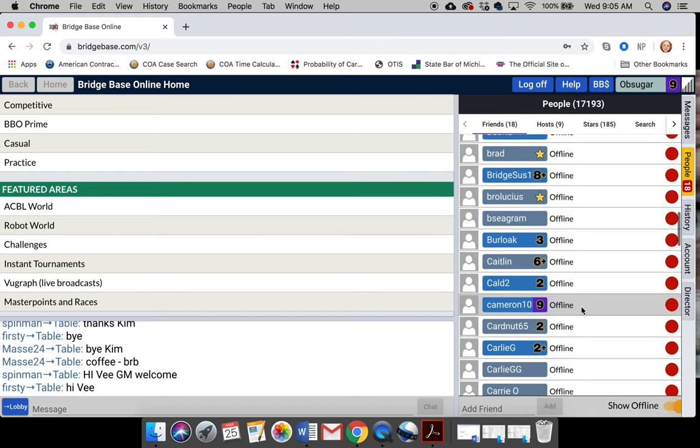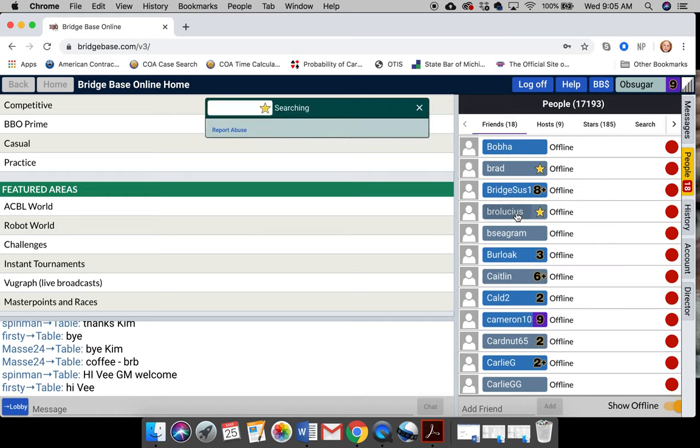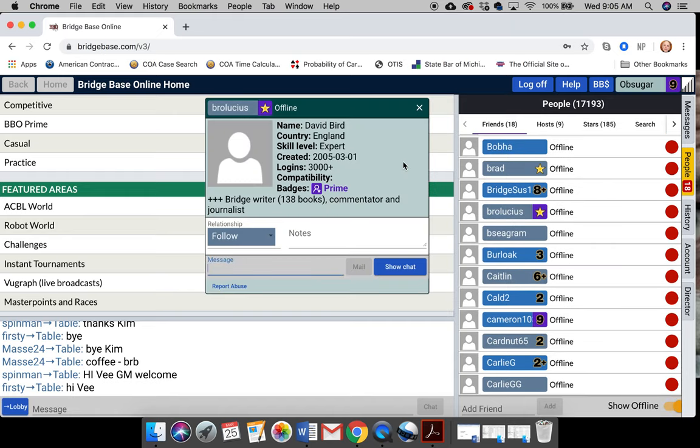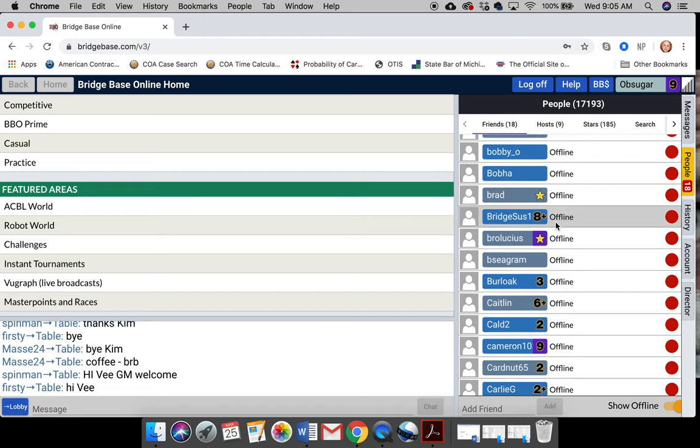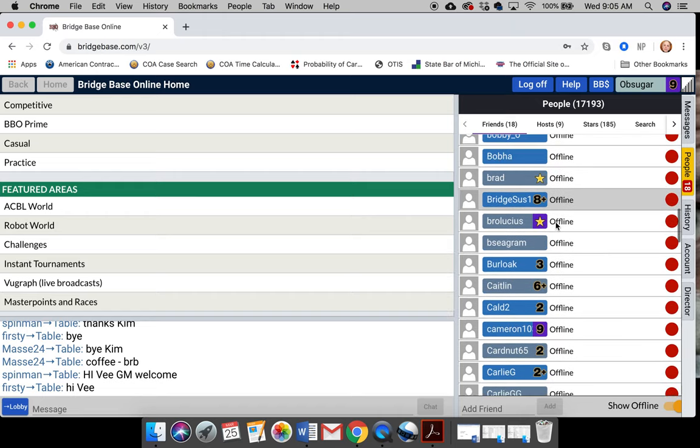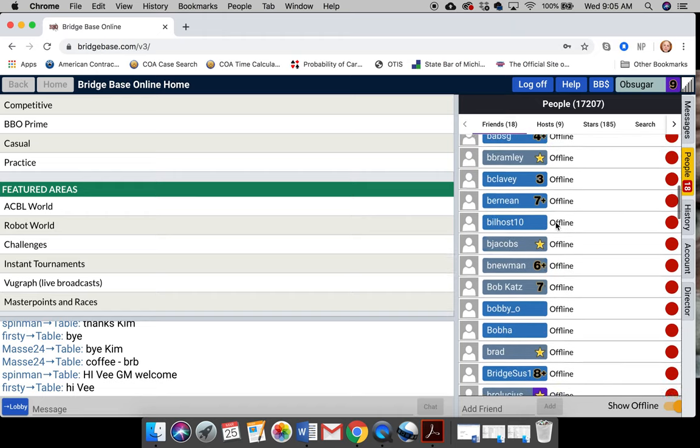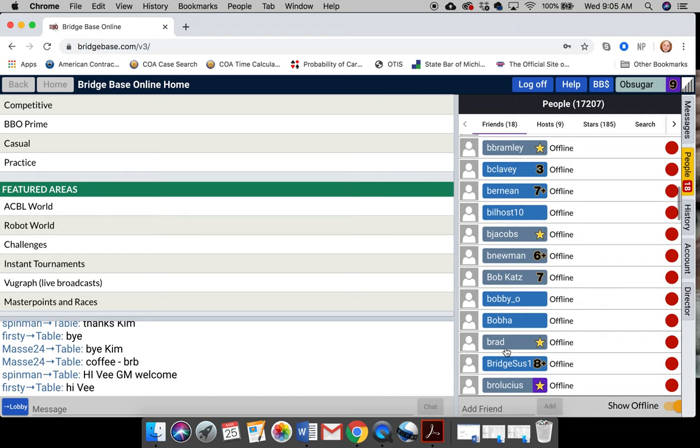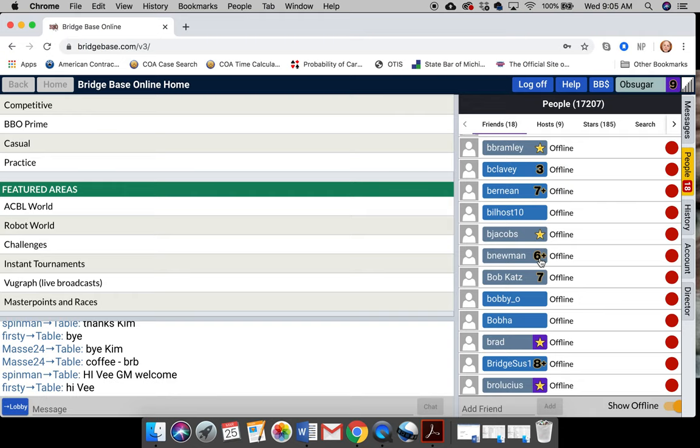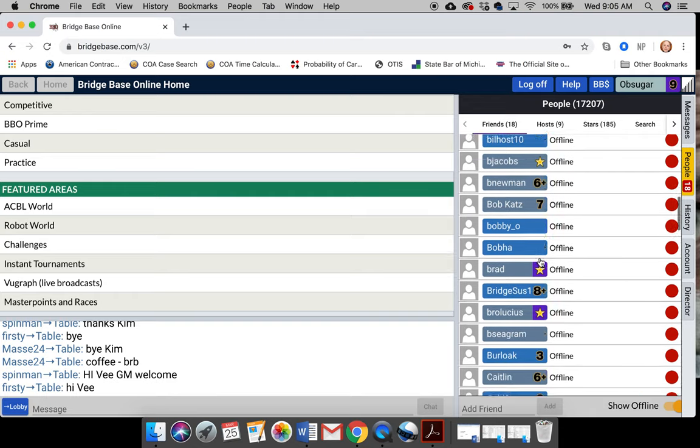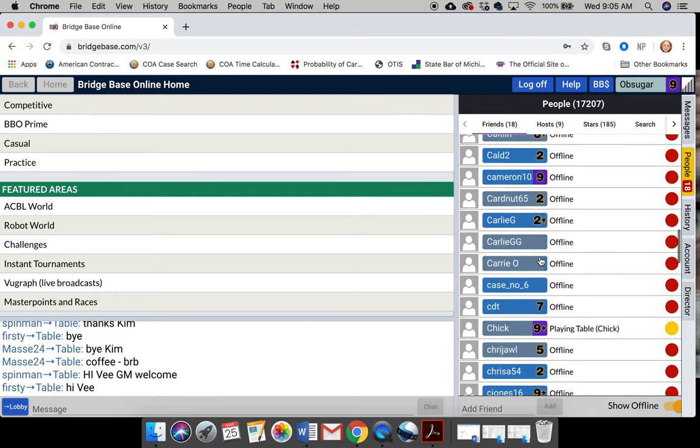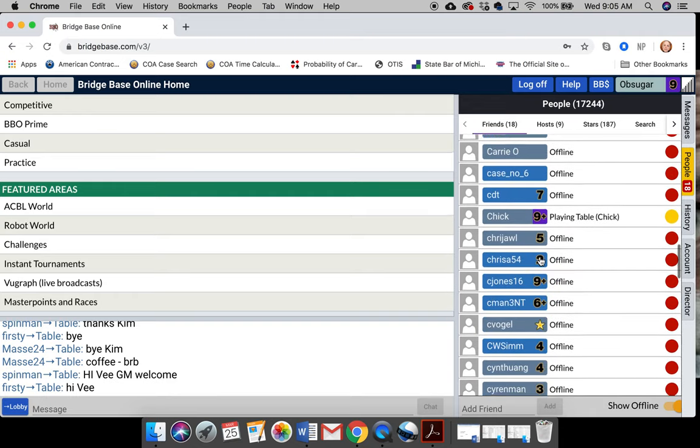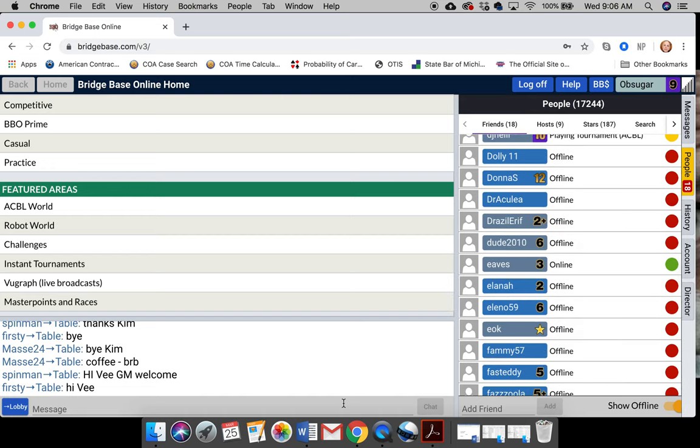I mean, it's very cool. Like, here's David Bird. So you can follow people when they're online that you're not really friends with so much. But it's nice to say, well, I want to watch Brad Moss today. But everybody in blue is a friend of mine. And you can see there are hundreds. I've been online for 10 years playing.